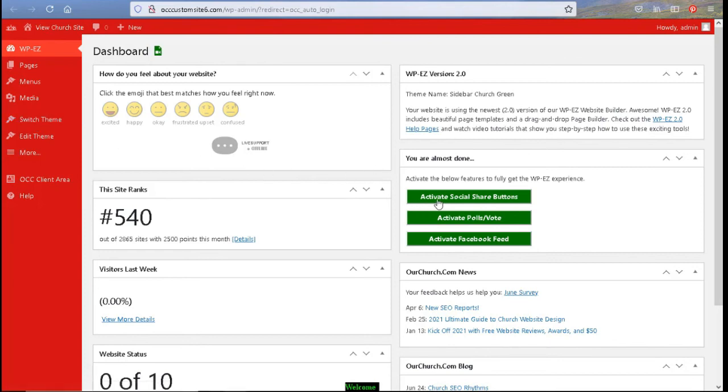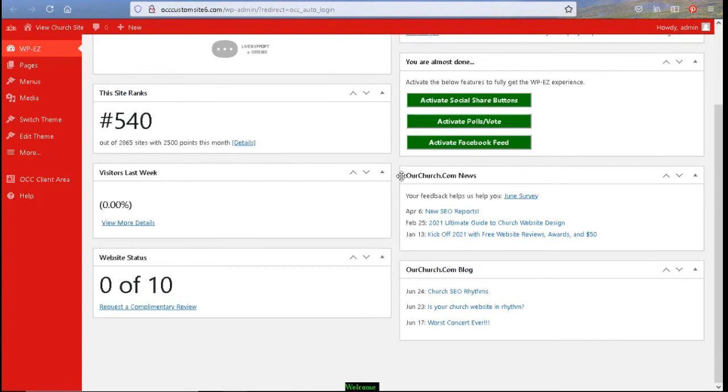Next, you're going to have some plugins that are not yet activated. To activate them, you simply would click on the button to activate these plugins. And at the very bottom on the right, there is the OurChurch.com news and the OurChurch.com blog that you may or may not be receiving by your email.